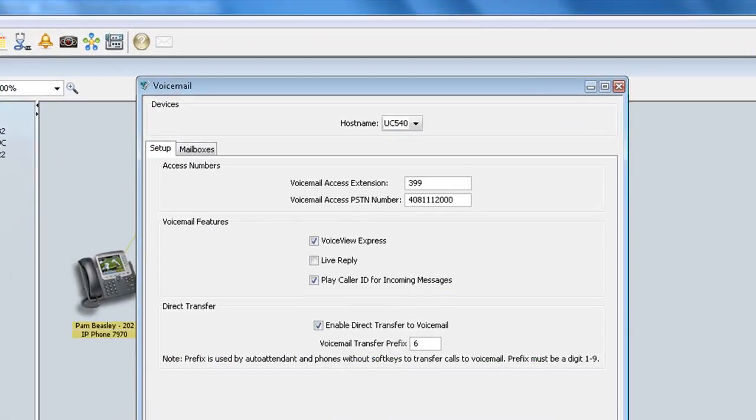A dialog box will be launched where there will be several different options that we're going to walk through. The first thing up here are access numbers, and the first thing is the Voicemail Access Extension, which is the internal extension number for voicemail access. And by default, this is 399.